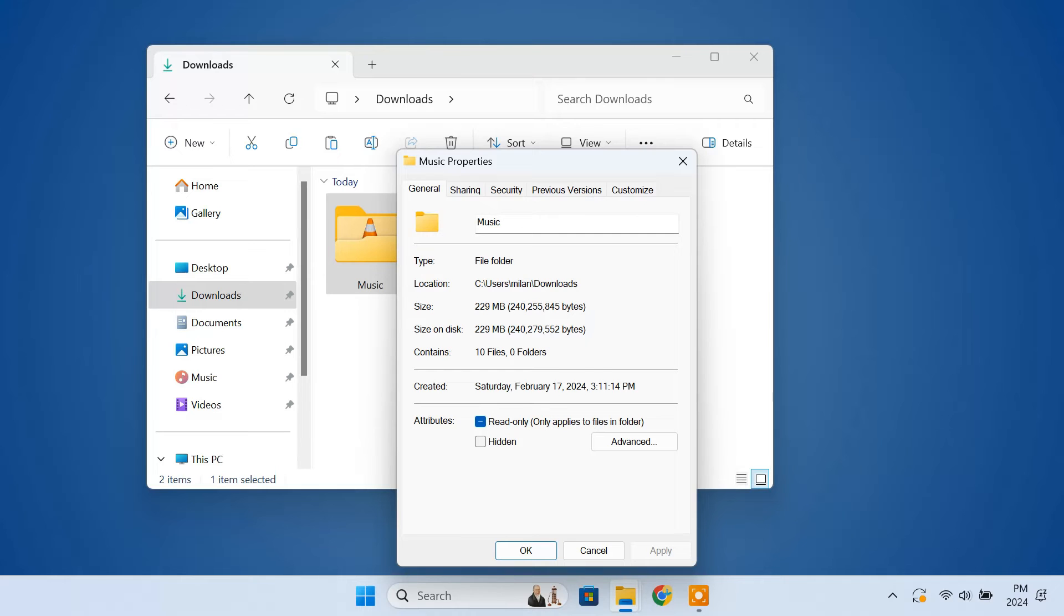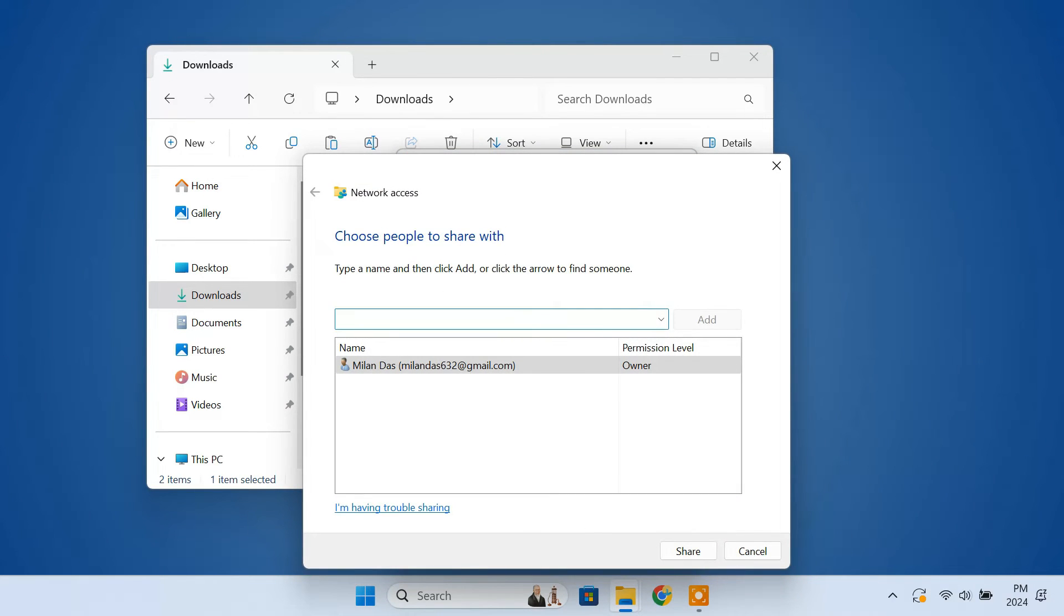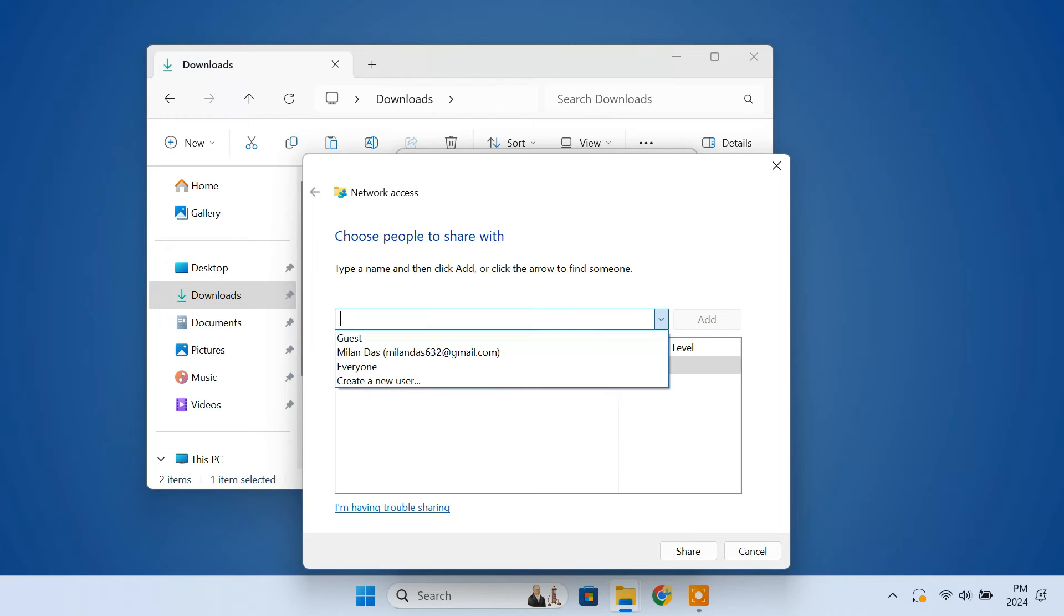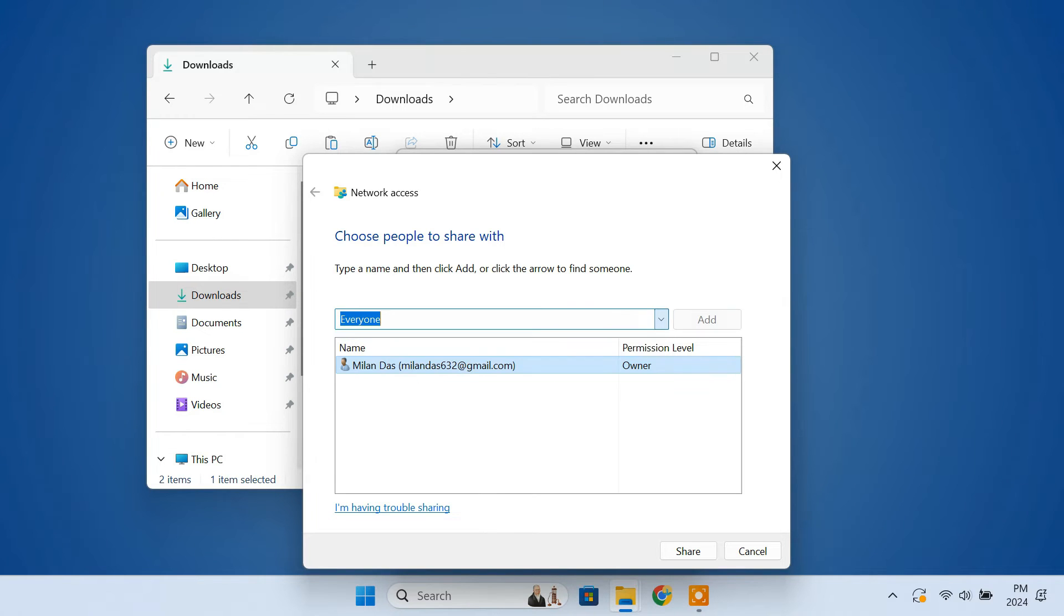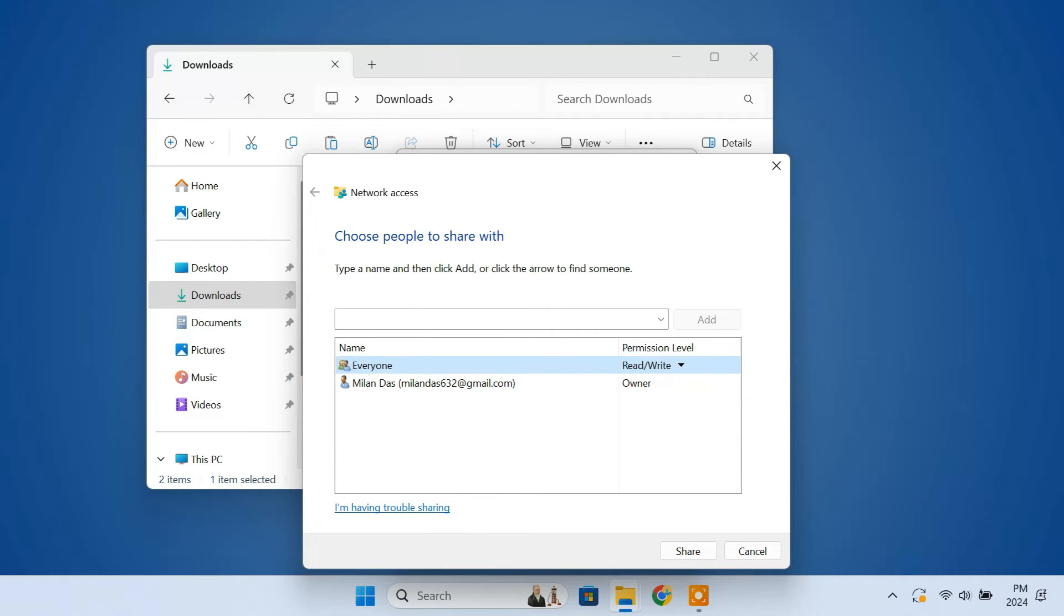In the properties window, go to the sharing tab. Click the share button. From the dropdown, select everyone. Then click add. Under the permission level, select read or write. Click share.